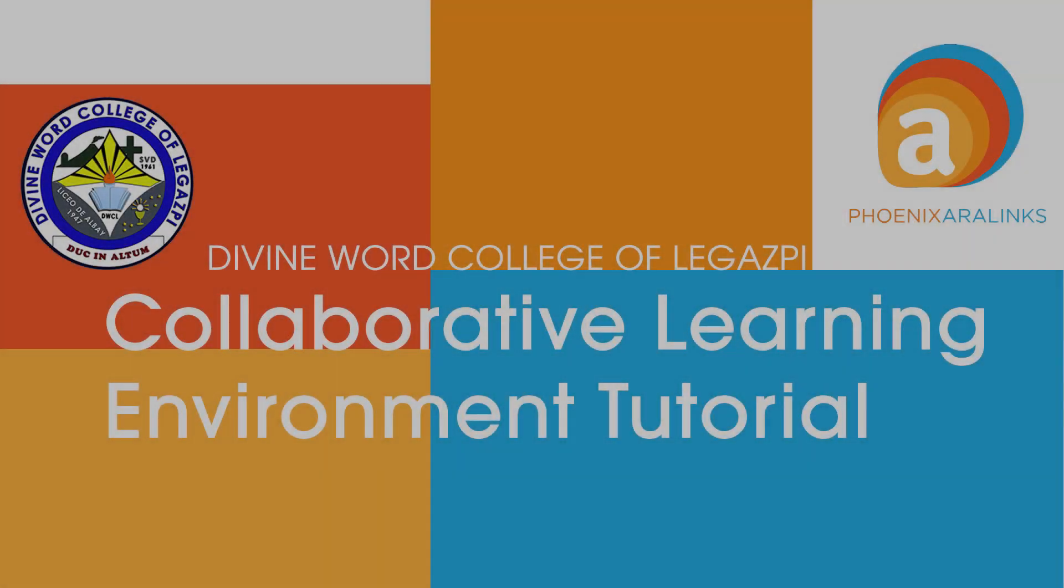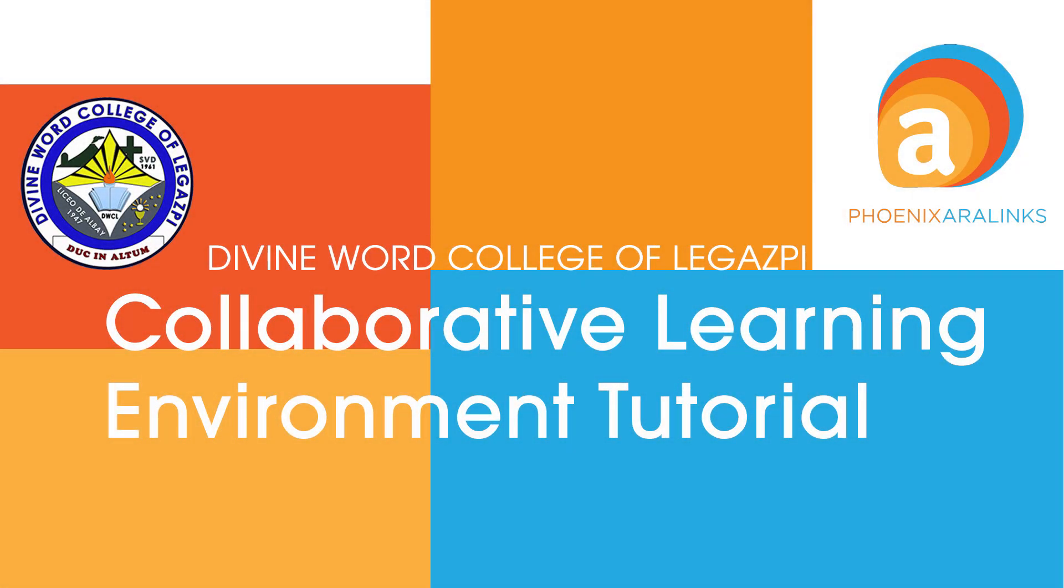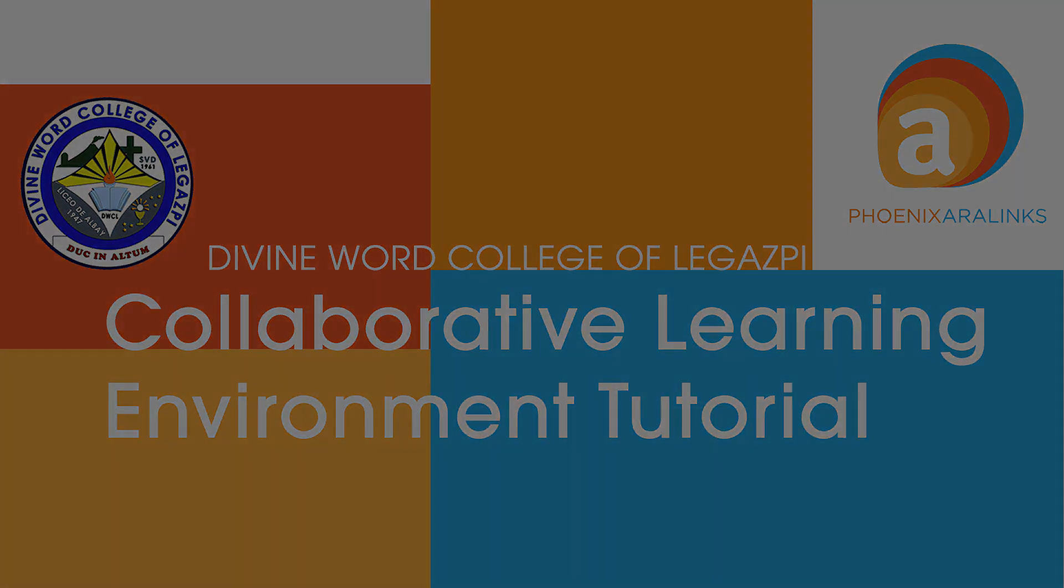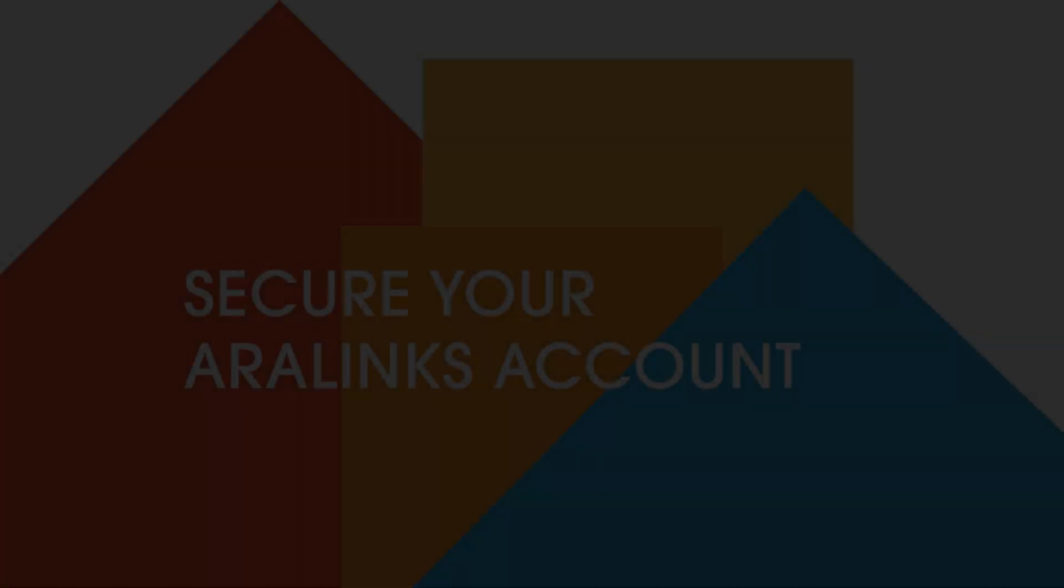Hello, this is Sir Sam, and welcome to Phoenix Aerolinks CLE or Collaborative Learning Environment. CLE is Phoenix Aerolinks Learning Management System, and I would like to give you a virtual tour of our elements. I will guide you through understanding CLE by familiarizing yourselves with important icons that you will encounter here.